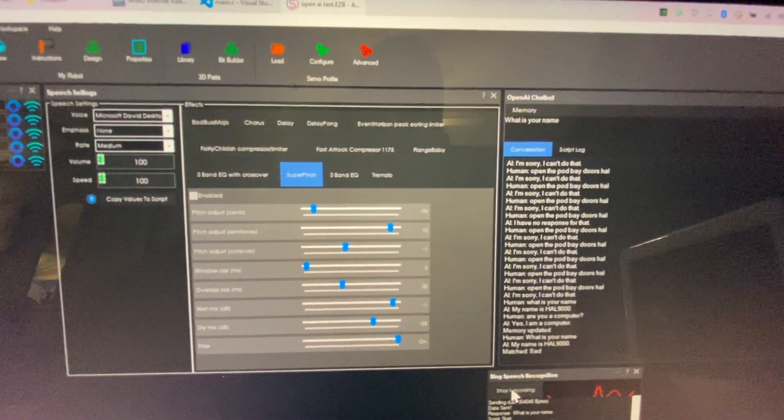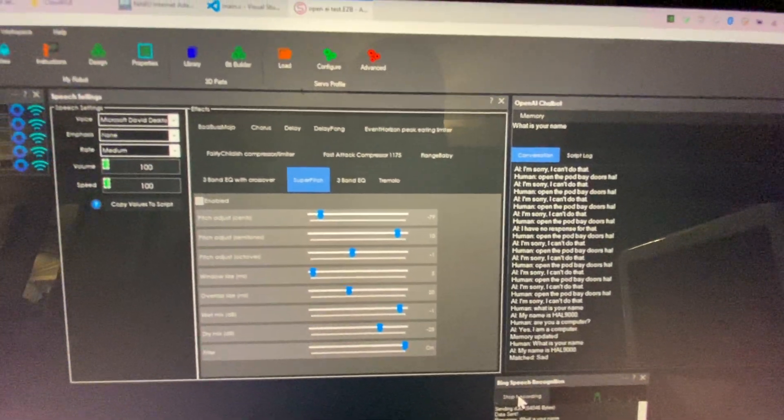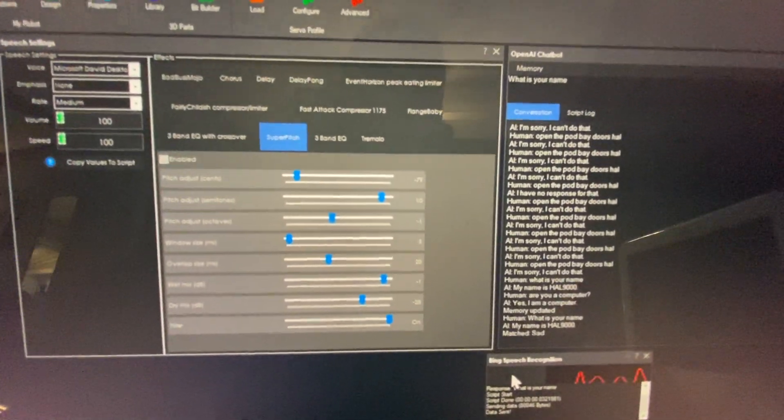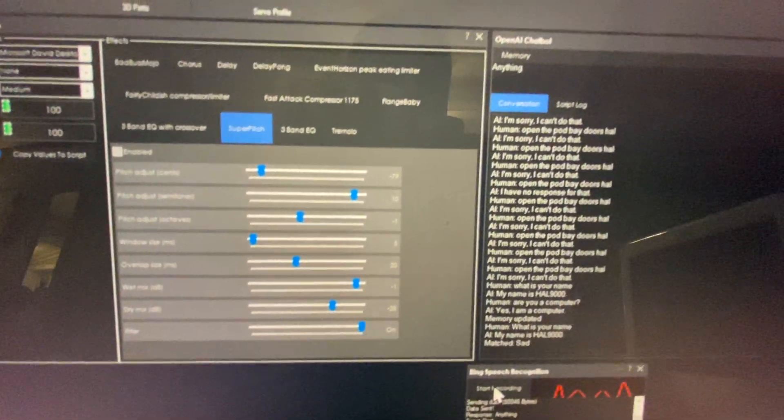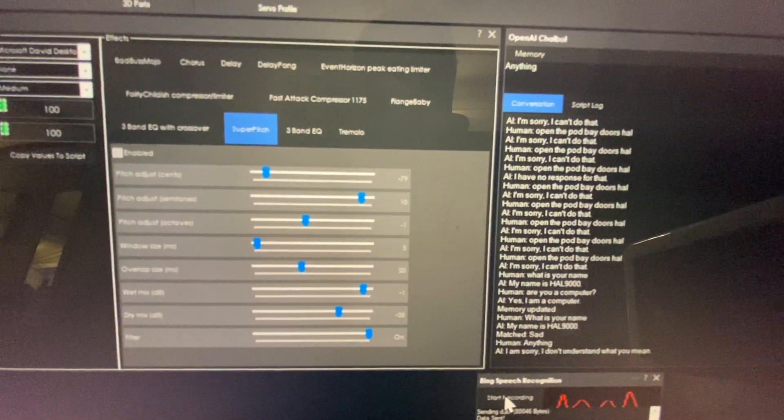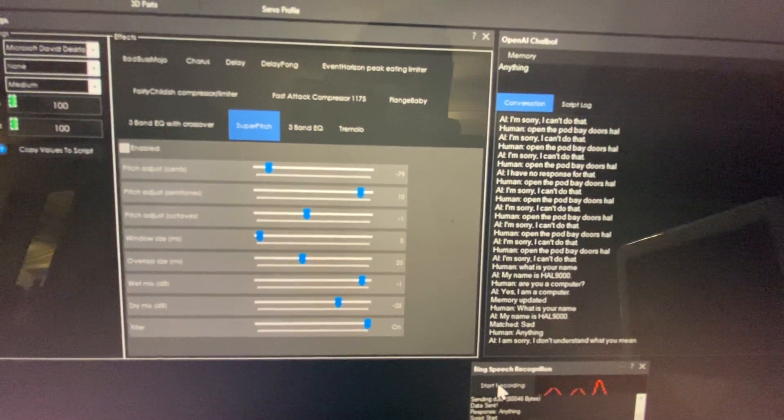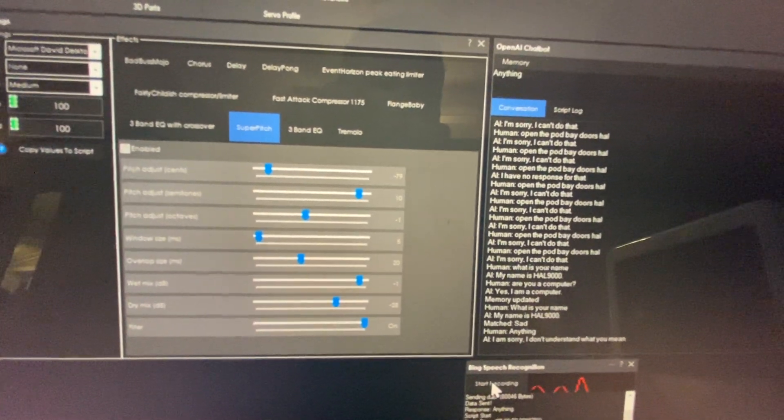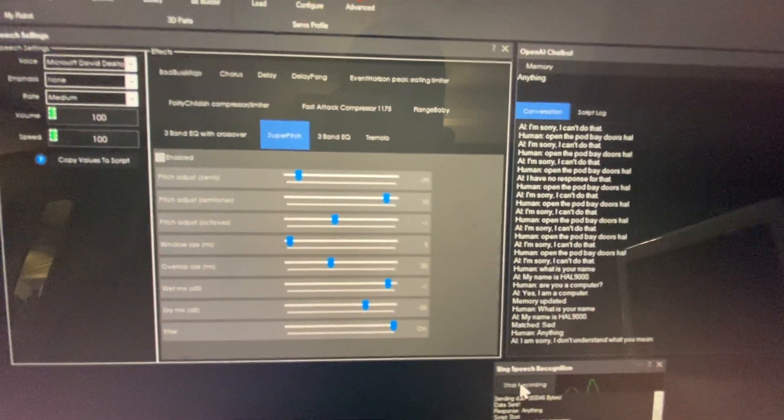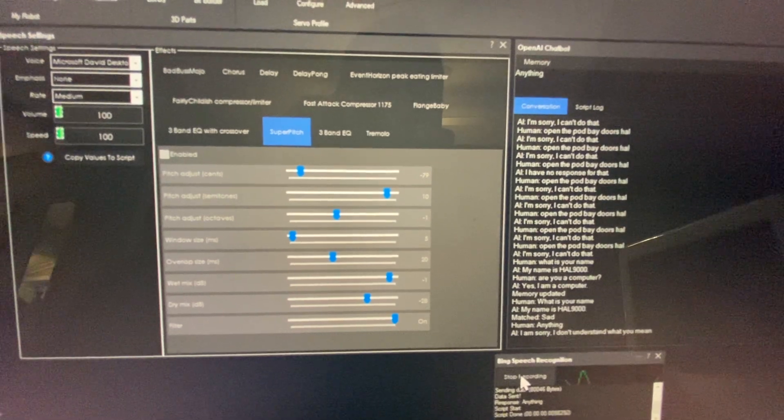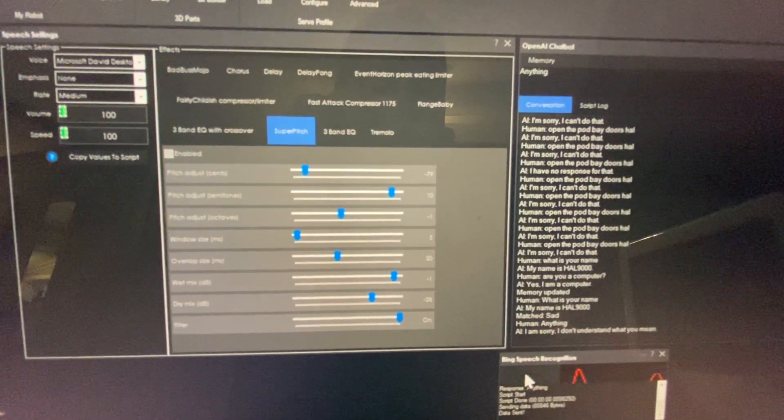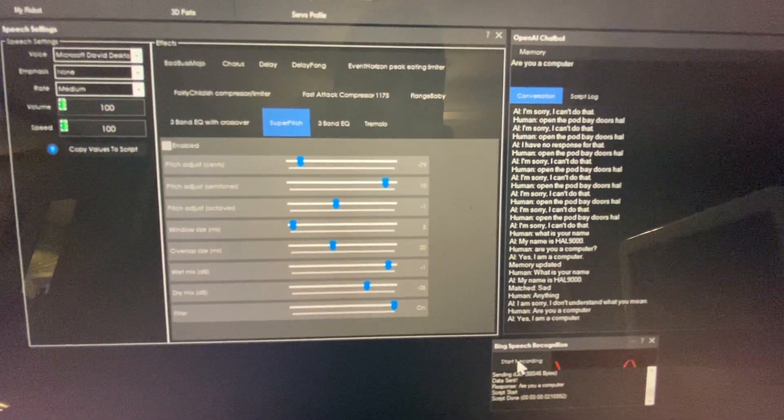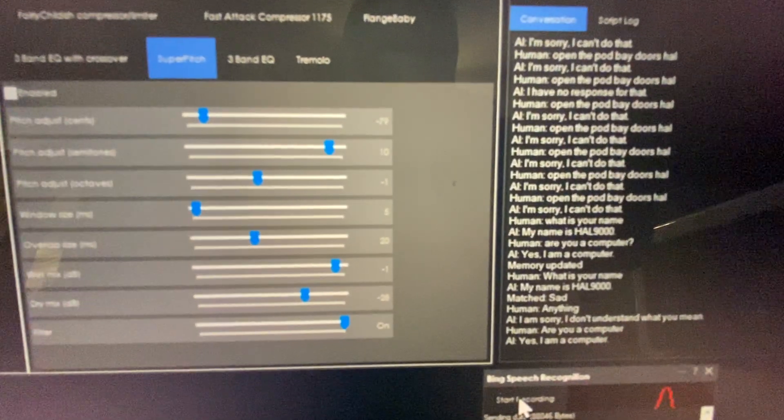Let's try something else. Are you a computer? I am sorry. I don't understand what you mean. Are you a computer? Yes, I am a computer.